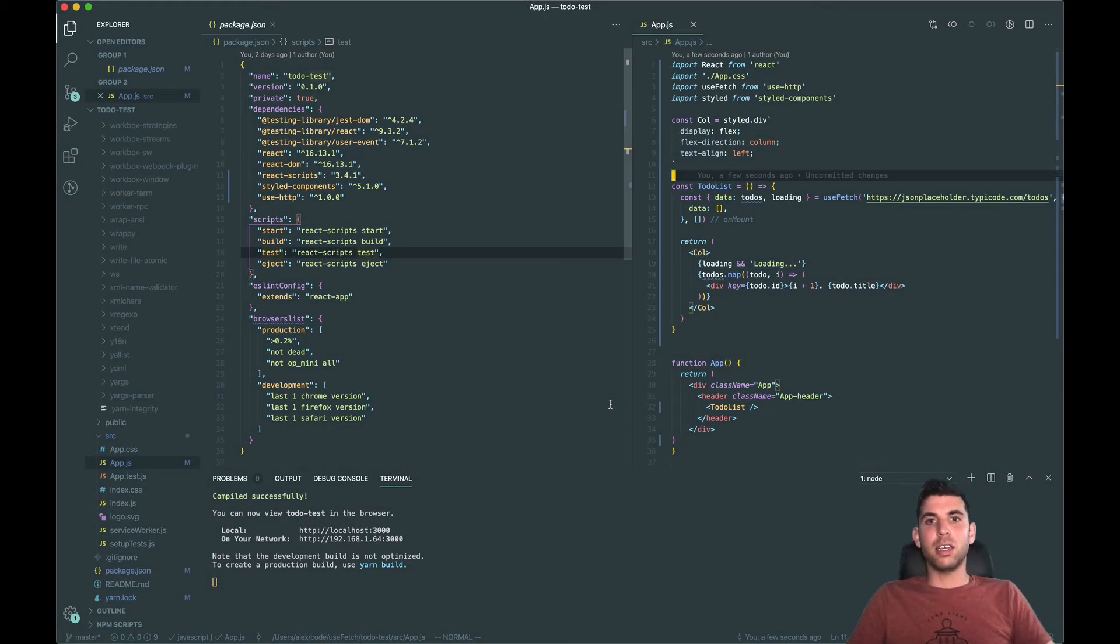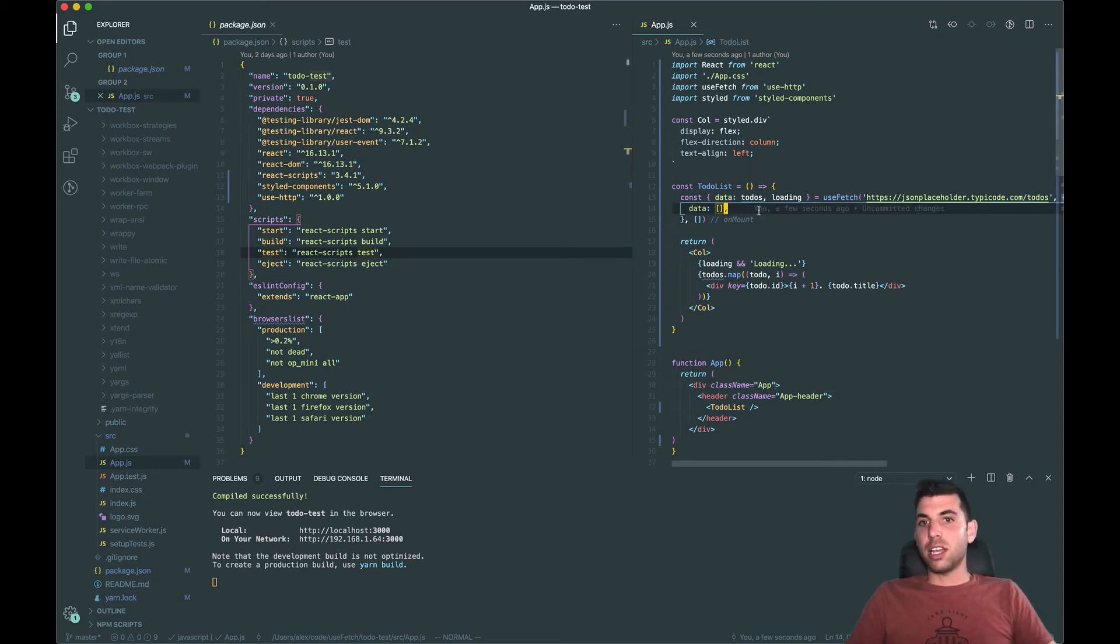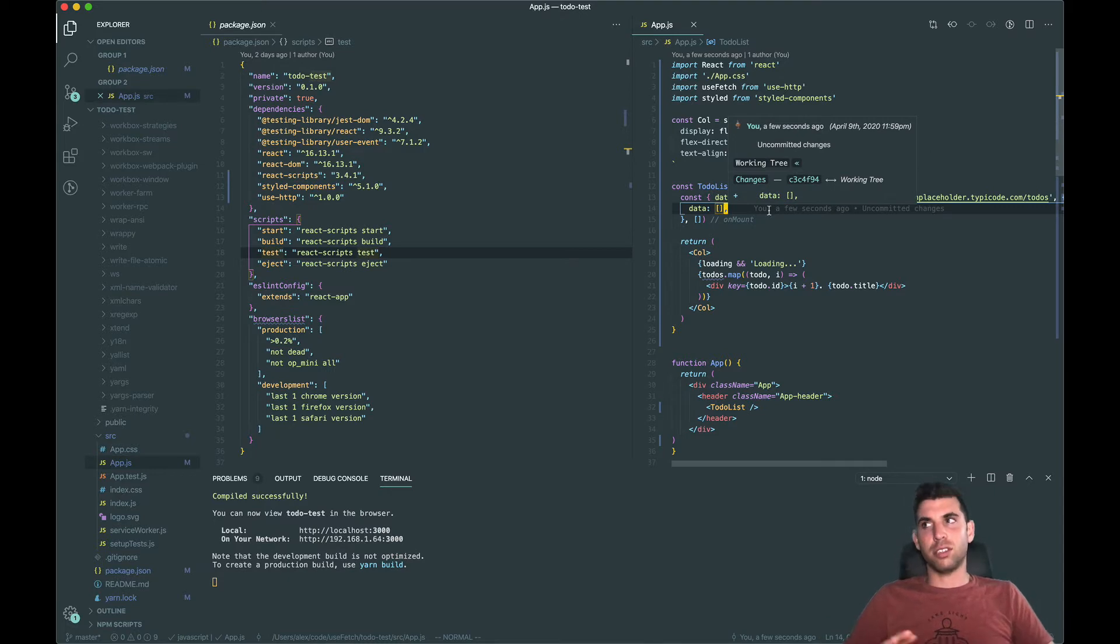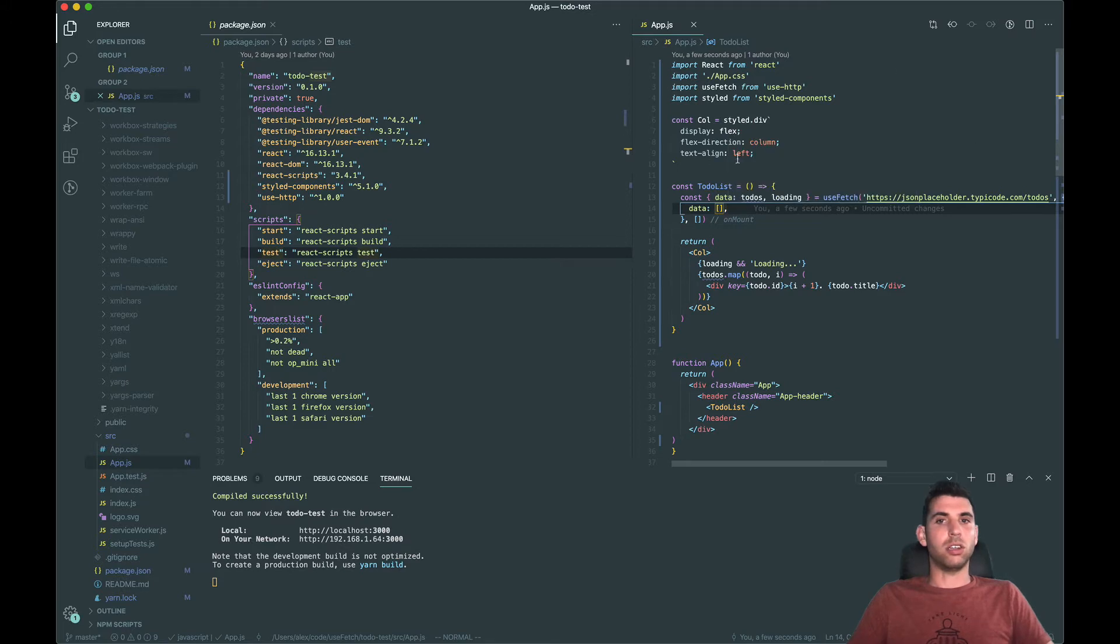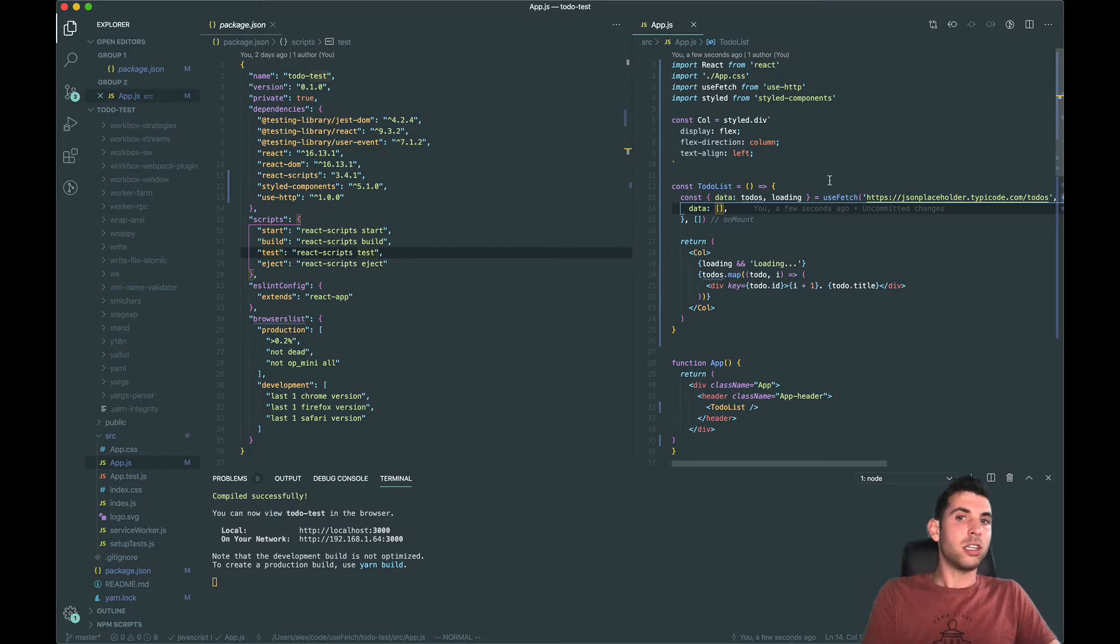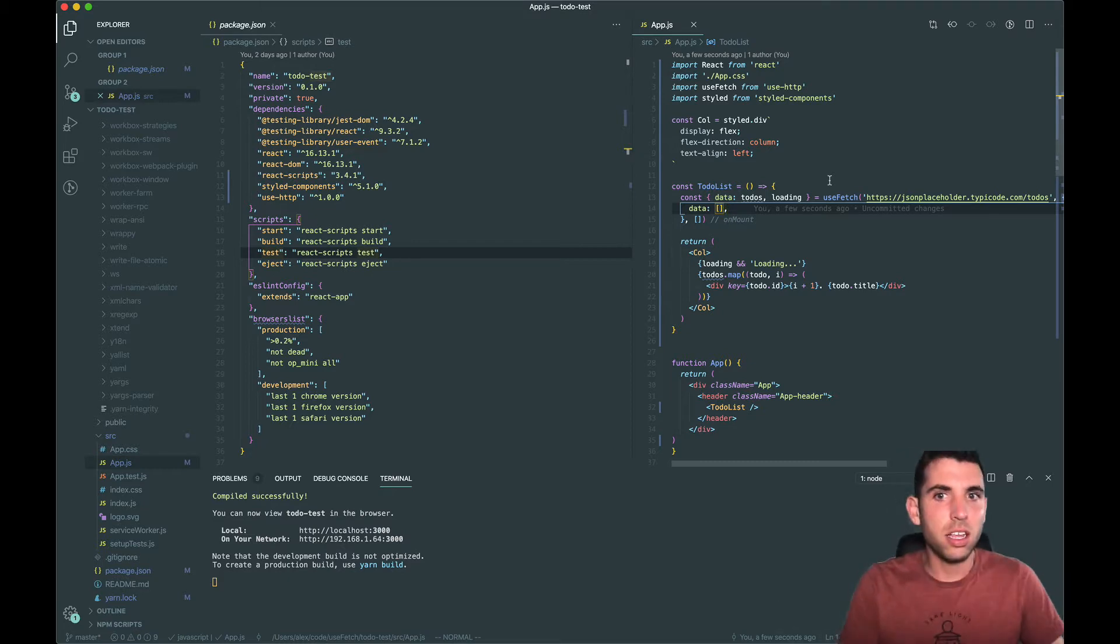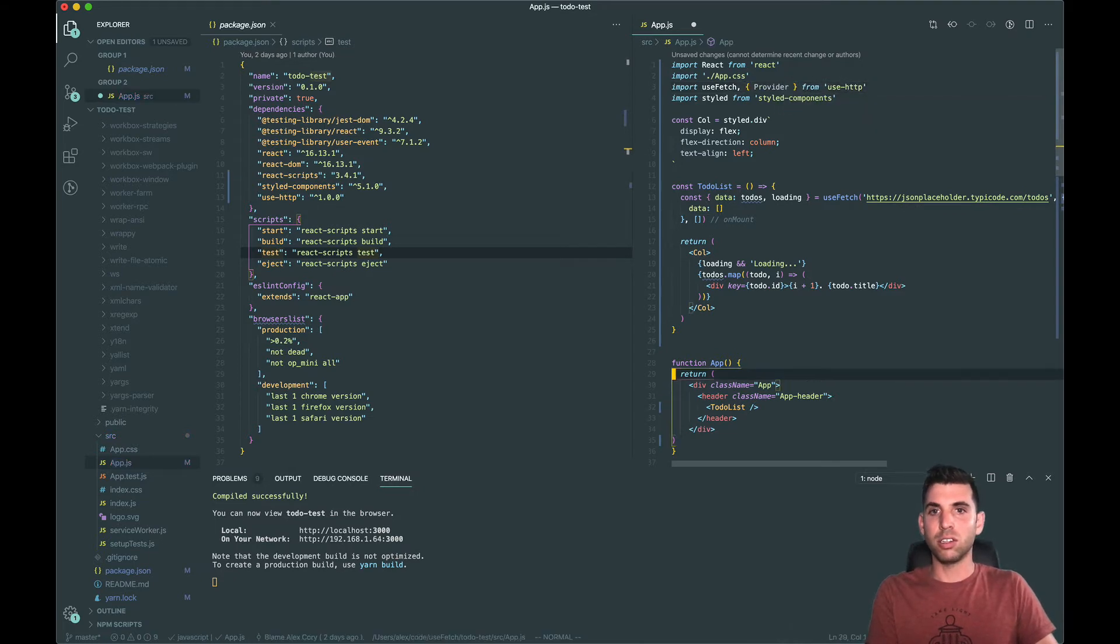All right, today I want to go over experimental Suspense. I will say that a lot of this is due to change - that's why it's experimental - so I don't recommend building production code with this, but for learning purposes it's good to know. So let's get started. What we can do is...